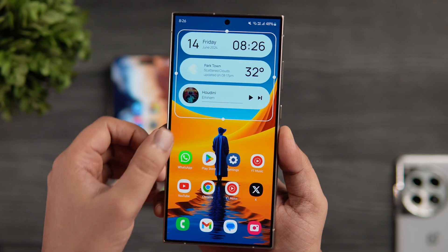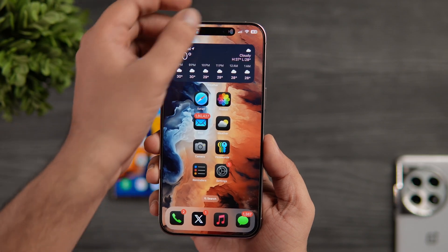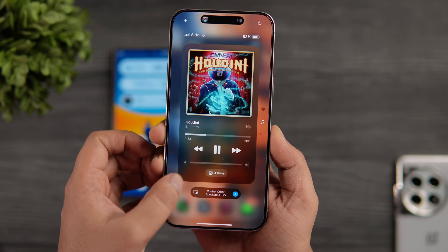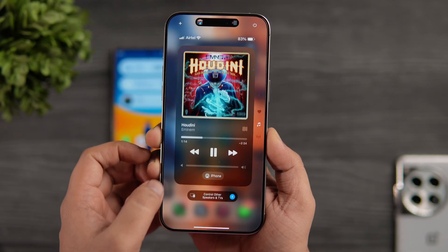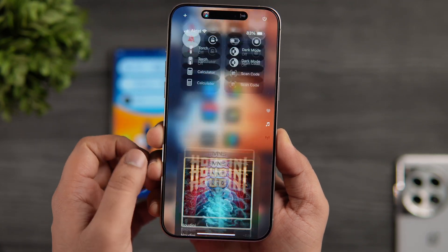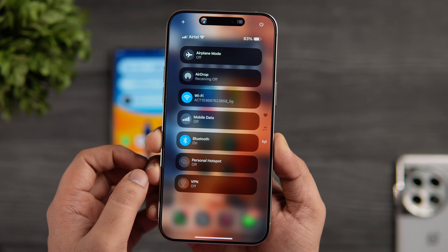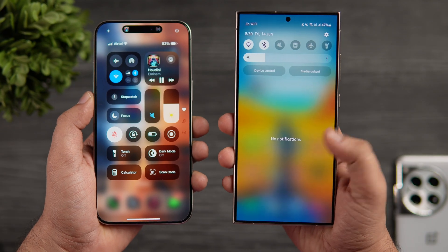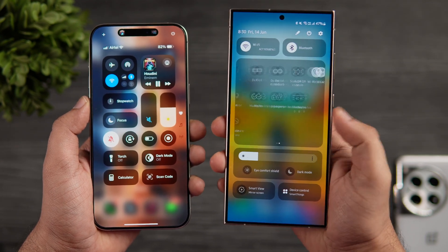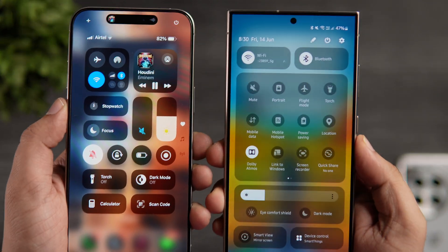Now let's talk about the brand new redesigned control center. When you open it, everything looks more rounded. With iOS 18, Apple has separated the control center into different pages — you can customize and add extra sections for media controls, home devices, and add as many pages as you need. Although this looks modern and clean, Android provides all the controls on the same page instead of separating them into multiple sections, which can require extra steps to access certain controls.